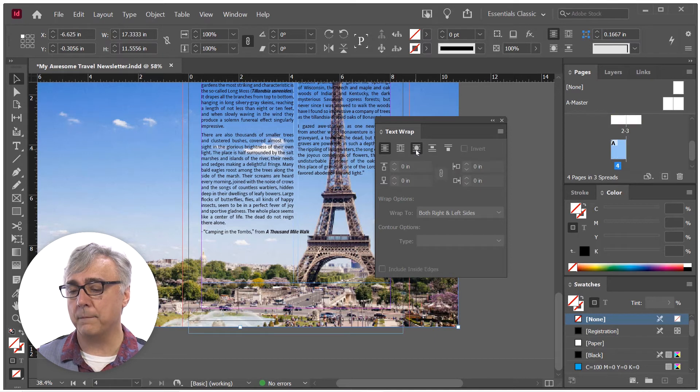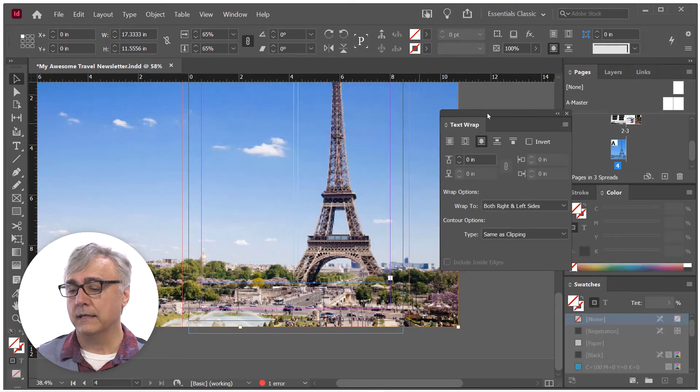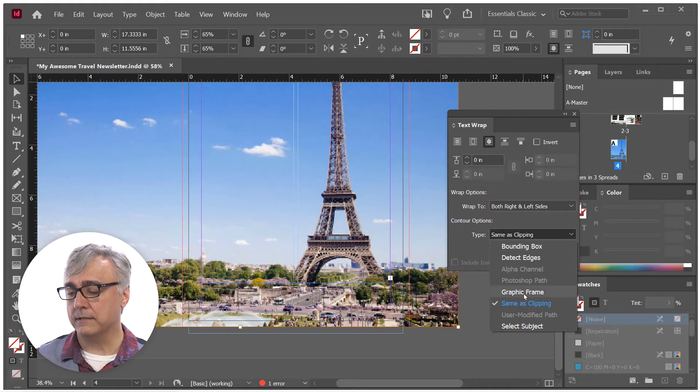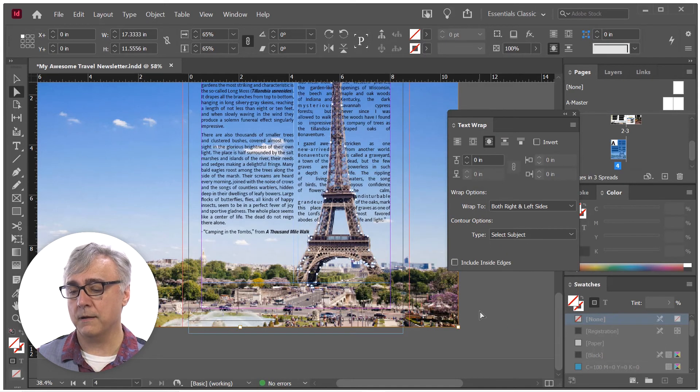Select the wrapping method that I want, and then go down here to choose the wrapping type, and there's Subject Wrap.